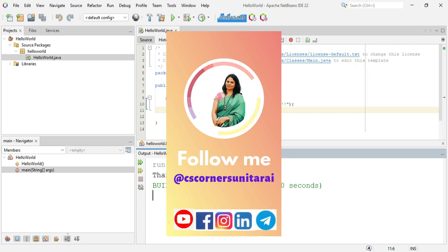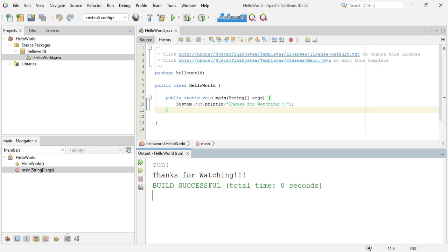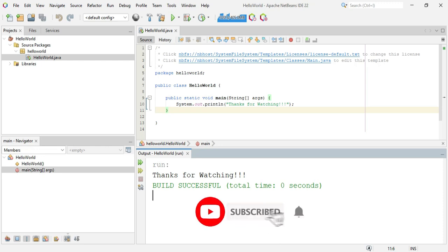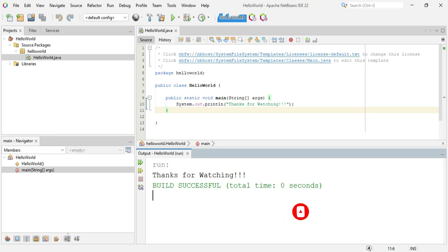If you are new to my channel, please subscribe and don't forget to press the bell icon to receive notifications. Thank you for watching till the end — I'll see you in the next video. Bye bye and take care.